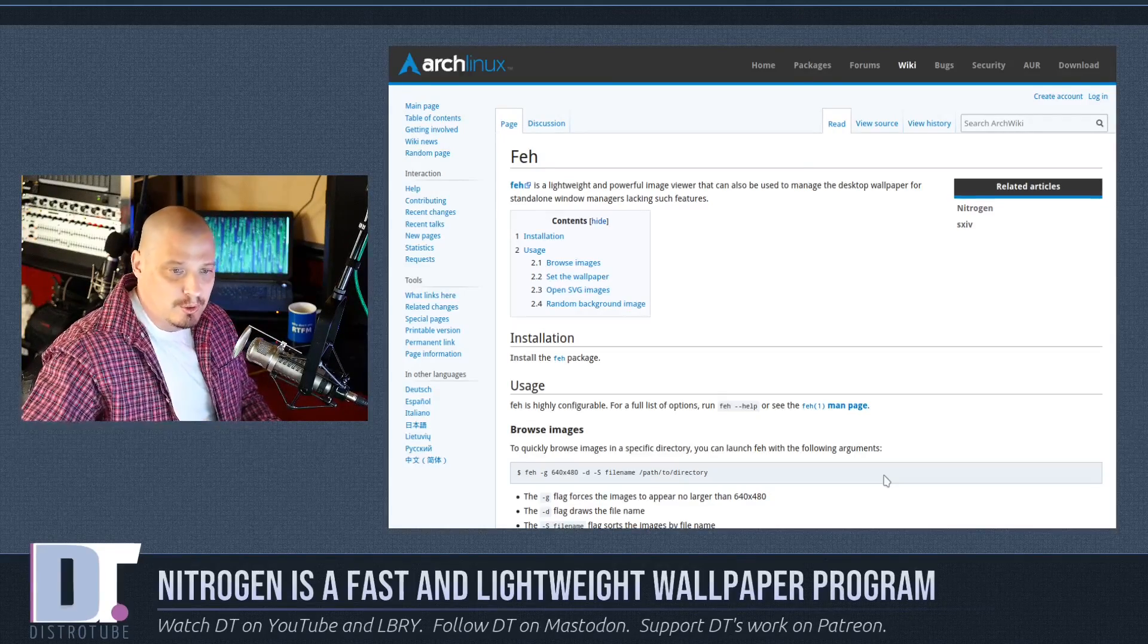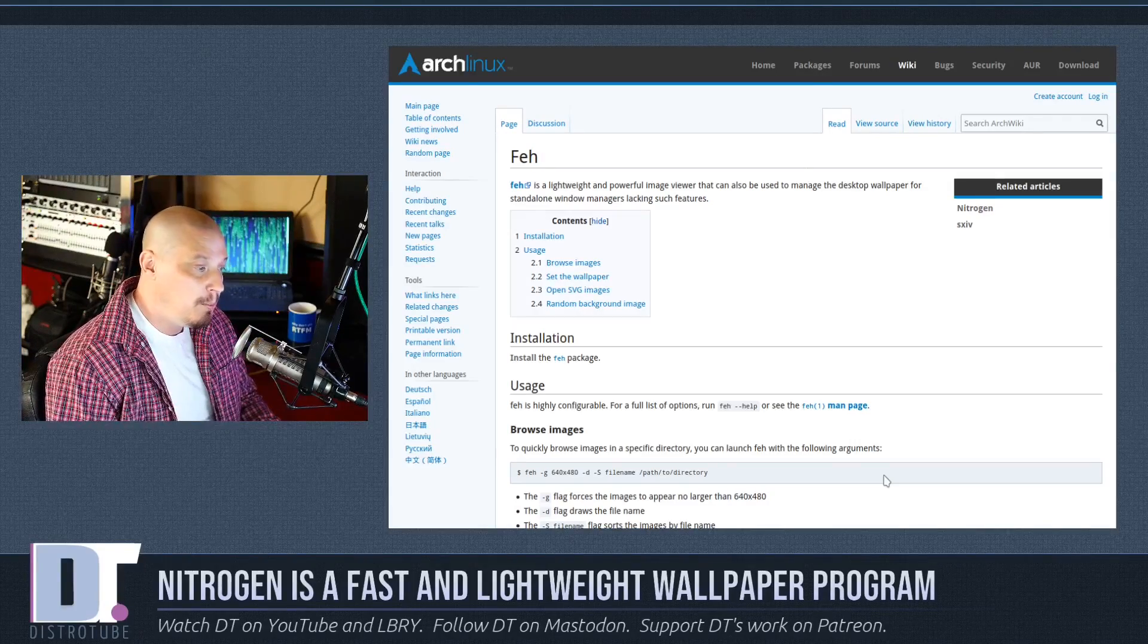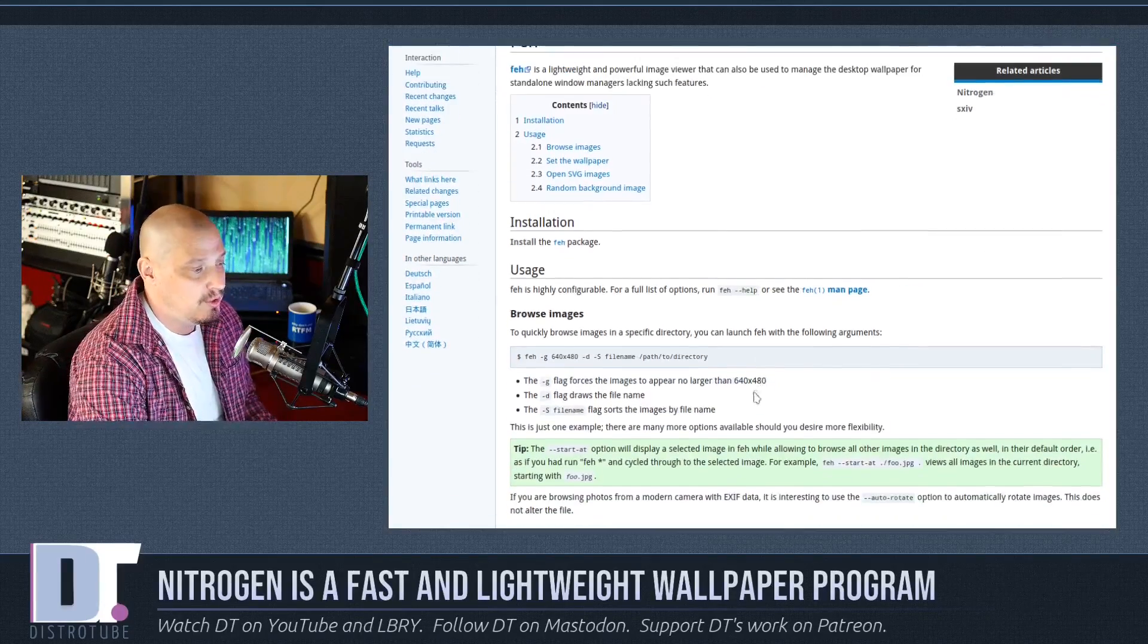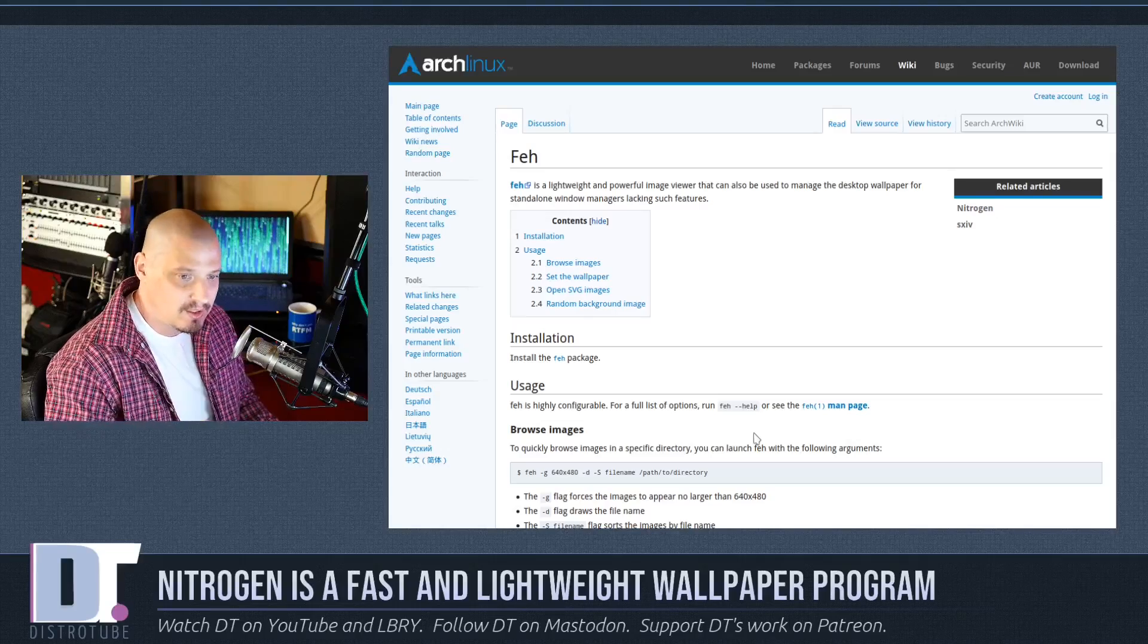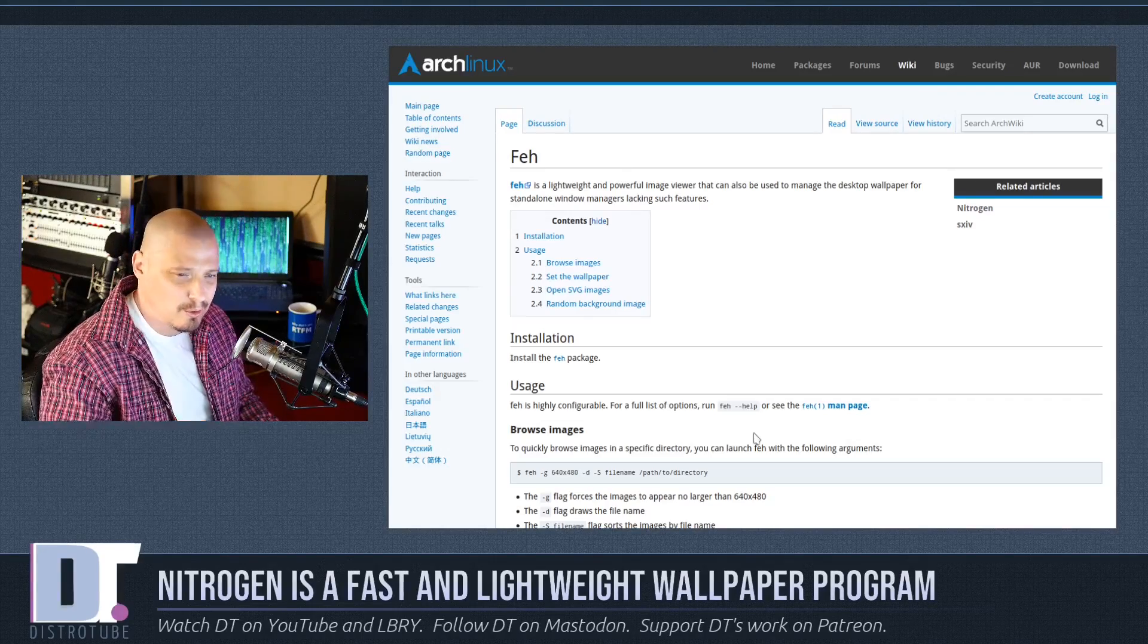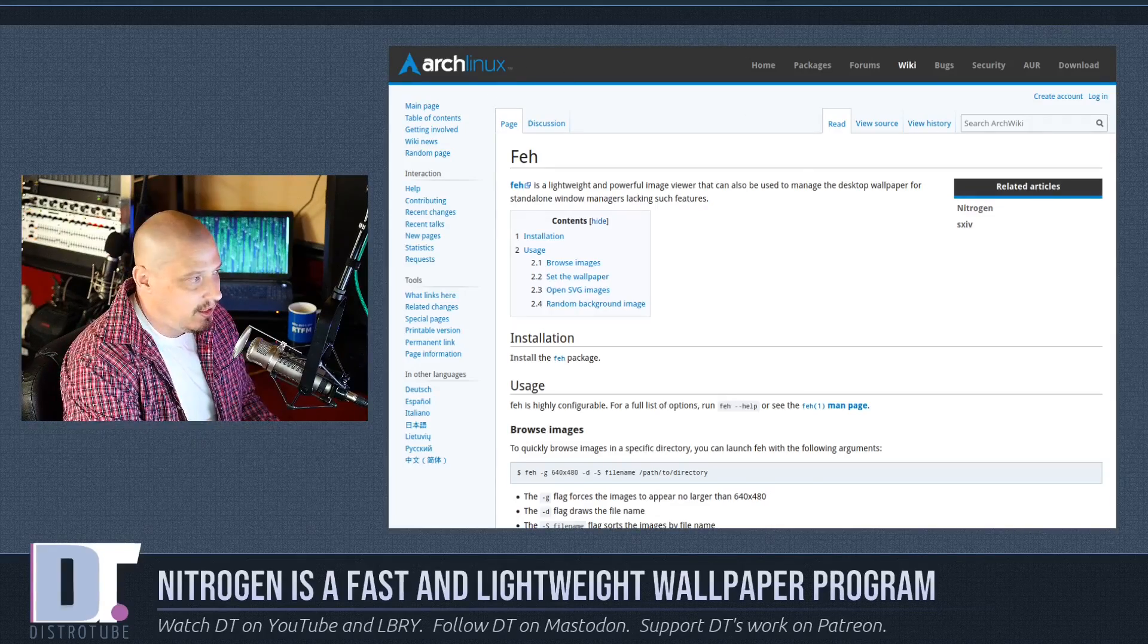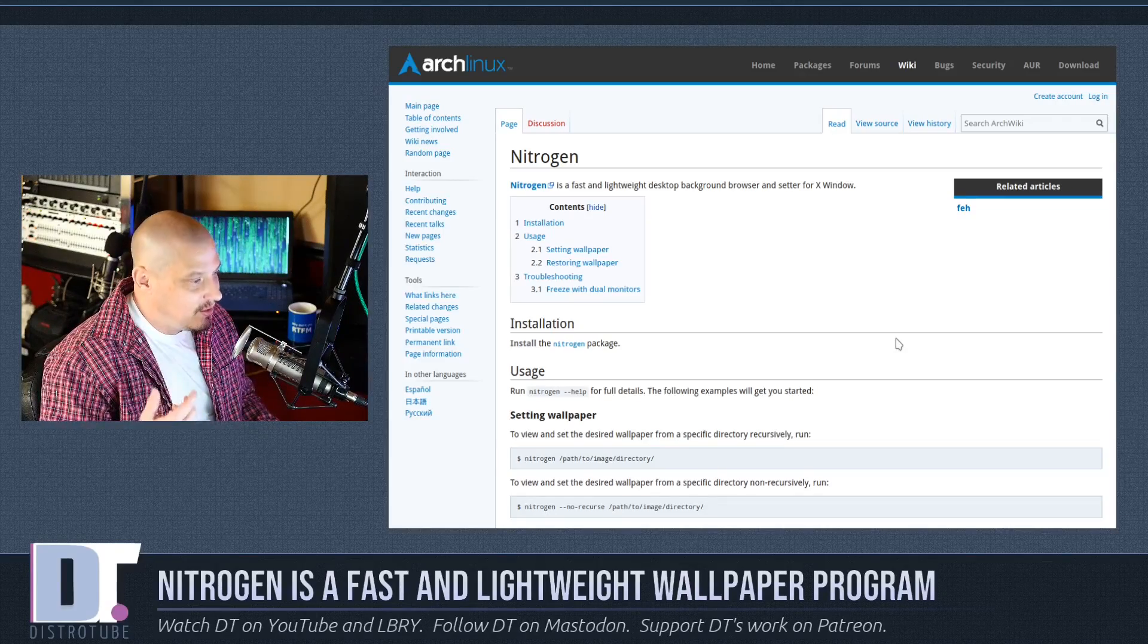So I would never use this to actually view images, and to use it for setting wallpaper, it's not the greatest program for that either. I mean, you can use it at the command line to set a wallpaper. I guess you could use it in scripting a little better than something like nitrogen. But to be honest, FEH is pretty weak, and nitrogen makes sense, and it looks good.